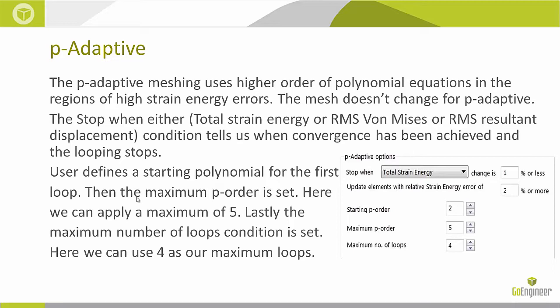And the way a user sets it up is we define a starting polynomial, we define a maximum polynomial, and then we define the number of loops required for SOLIDWORKS to run. So that's our P-Adaptive, where it increases the order of polynomial equations to achieve accurate results.